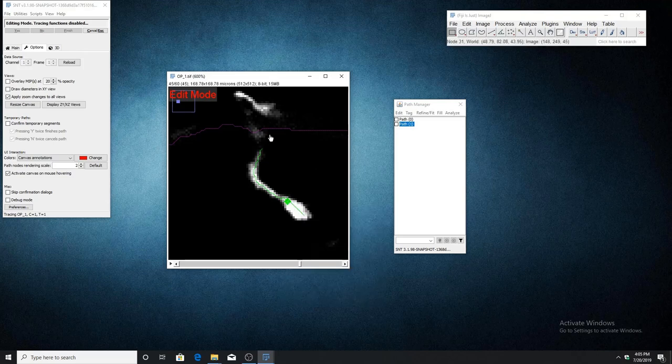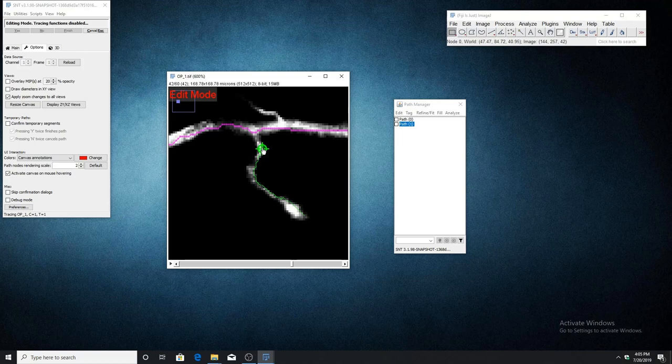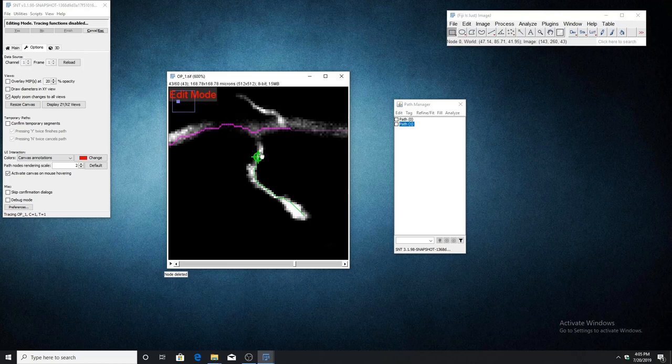To delete a node, first hover over the one you want to delete in order to activate it, then press D on the keyboard and this will permanently remove that node from the path.